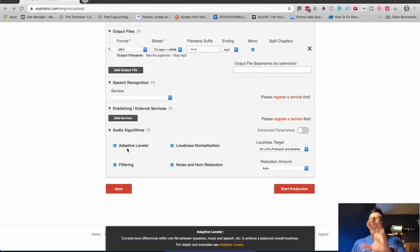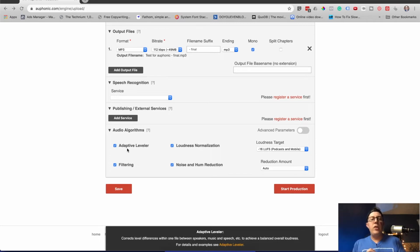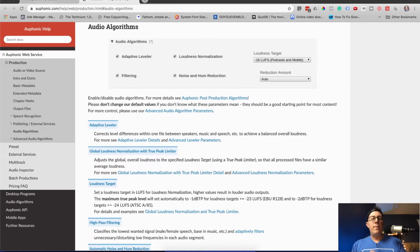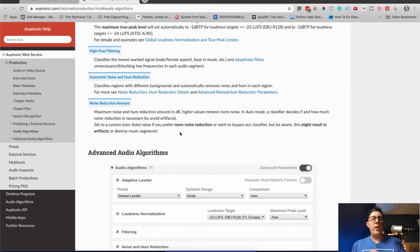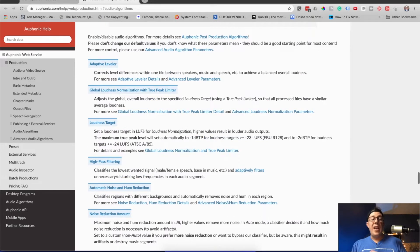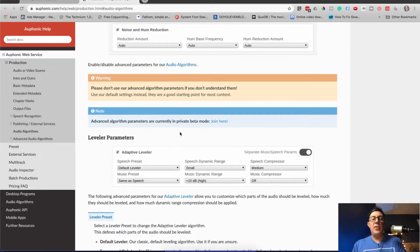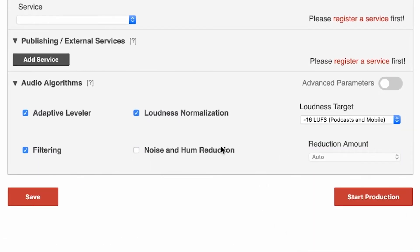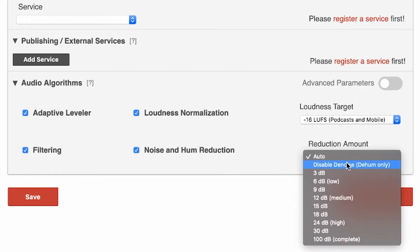Adaptive leveler — that's going to level out and balance the loud parts and the soft parts of your audio and compress it just a little bit. Filtering — I have no idea what that is, but you can click this button and learn more; they have a full help article here. You can also choose a reduction amount for noise and hum reduction — I like to do auto, but you can make it a very small de-hum at like 3 dB, or turn it up to like 100 dB for complete noise reduction. I recommend just using auto.